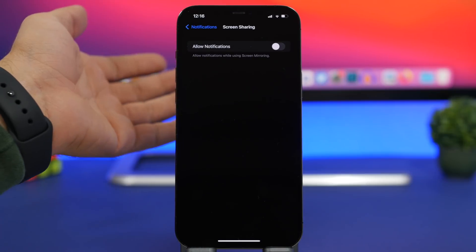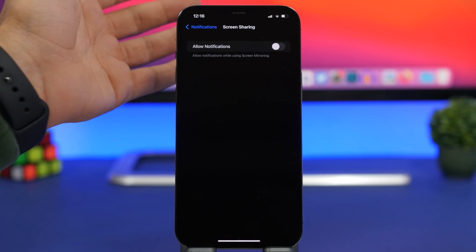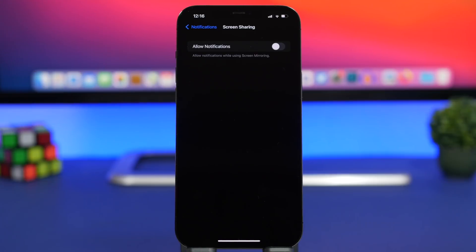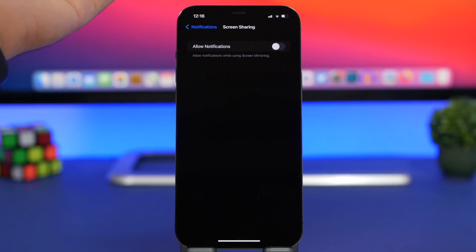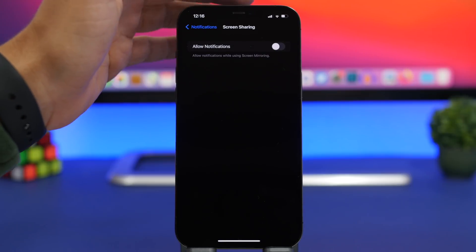If you have previews enabled, they will actually be able to even read those. So make sure you keep this off if you want to share the screen of your iPhone with someone so that you keep your notifications private.